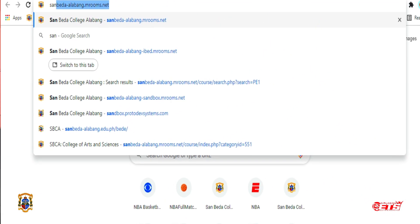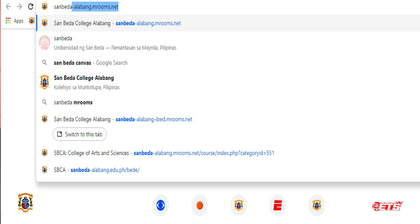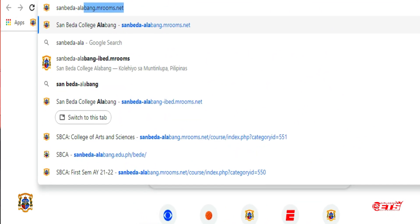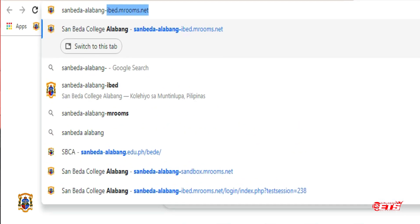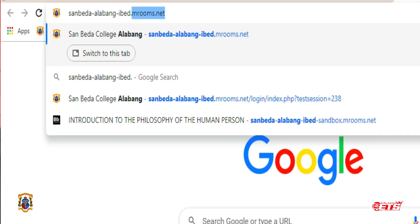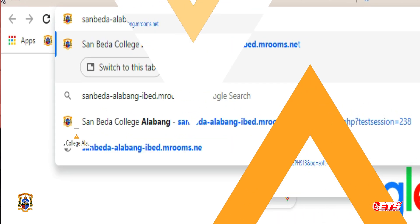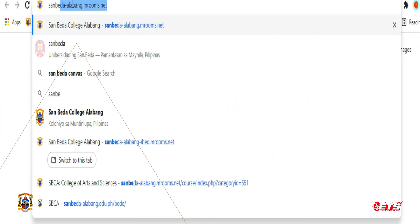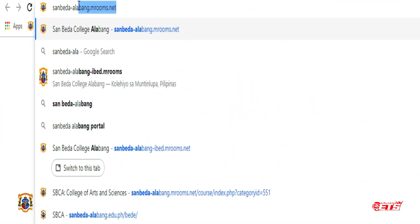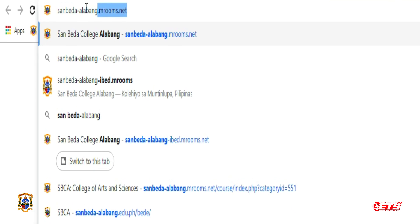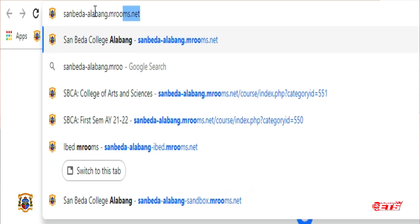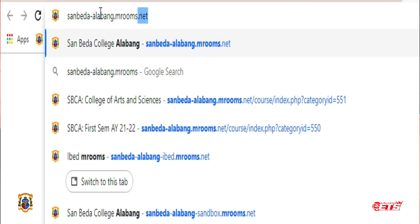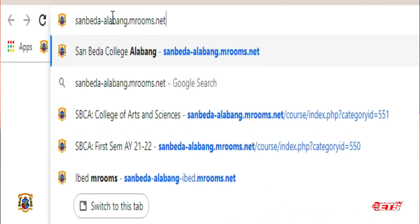On your browser, type the URL. For the Higher Education Departments, the URL must be sanbeda-alabang.mrooms.net. Then press Enter.